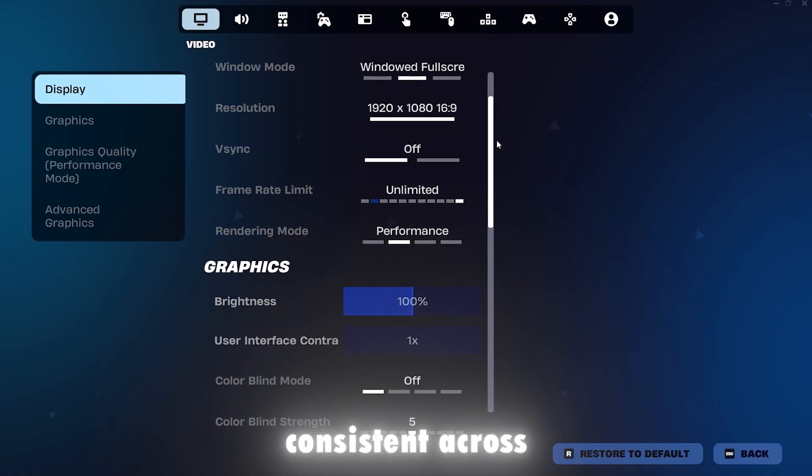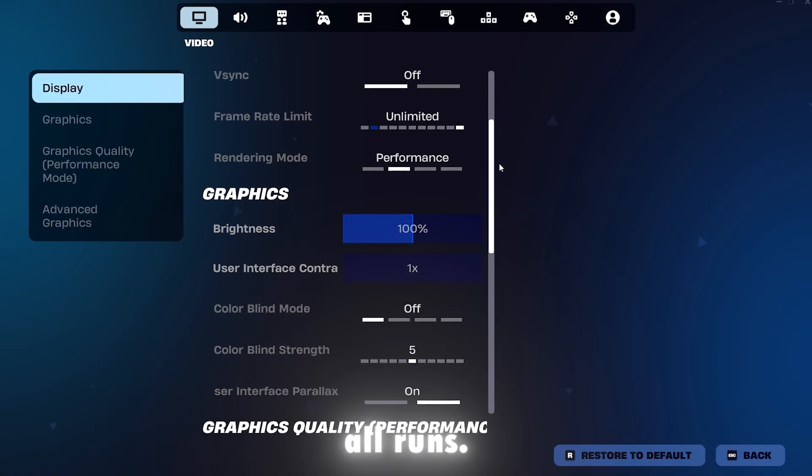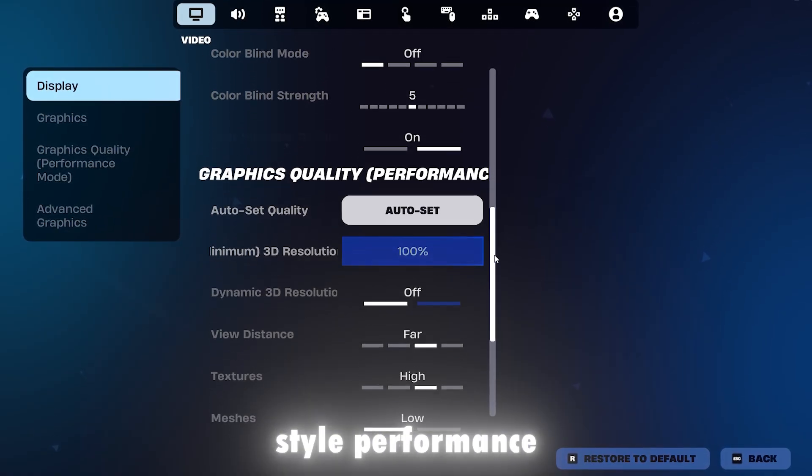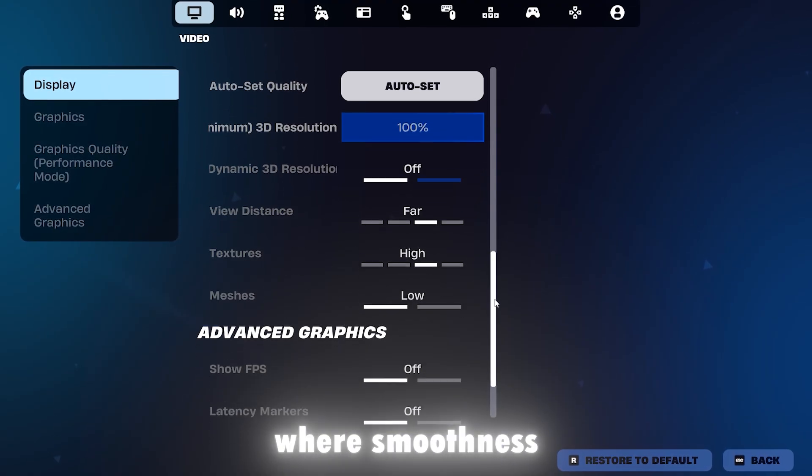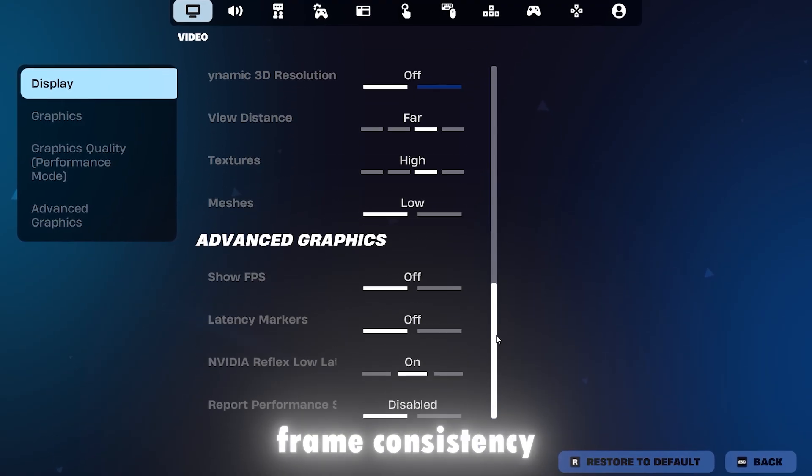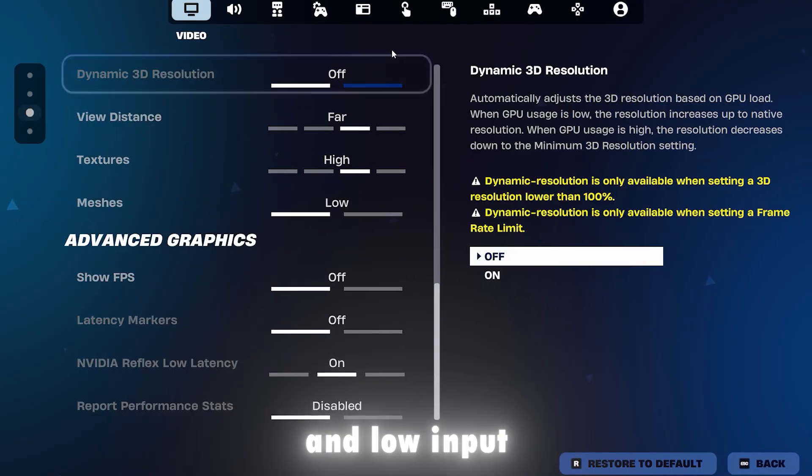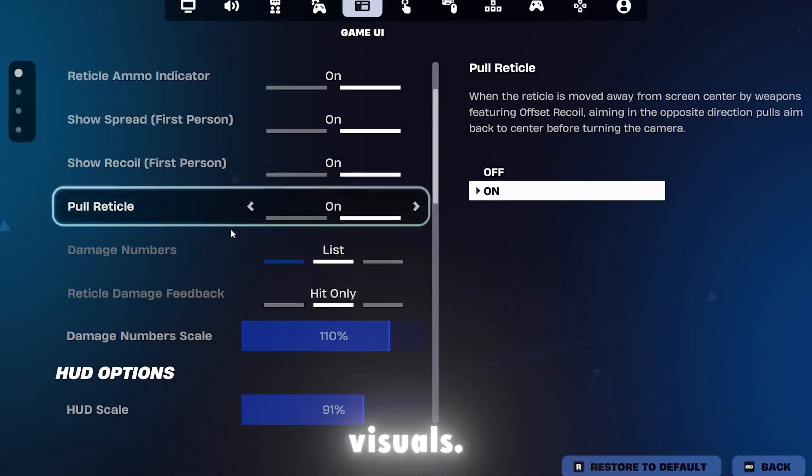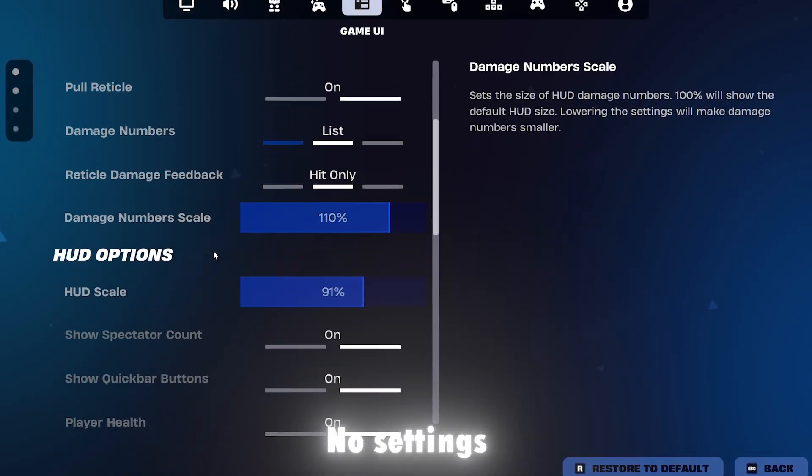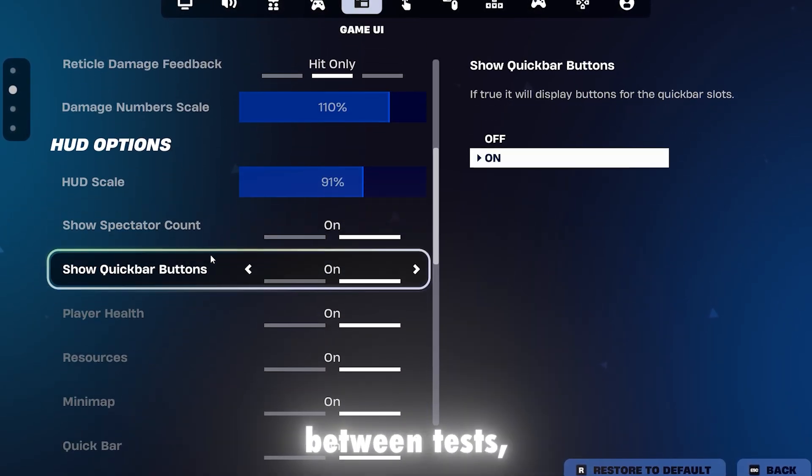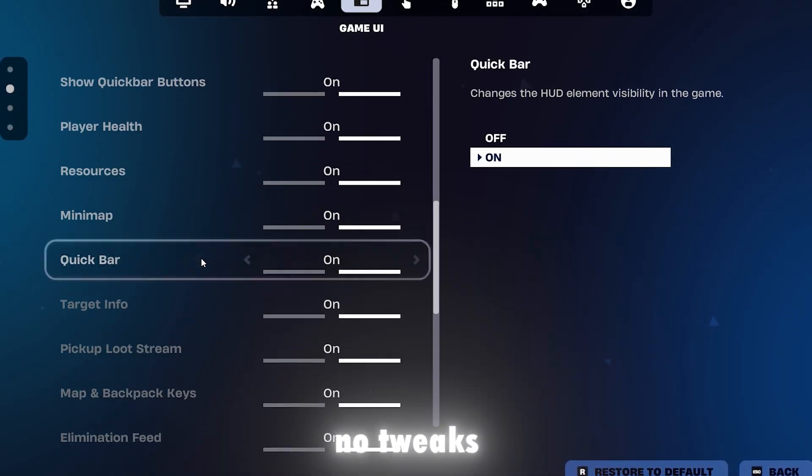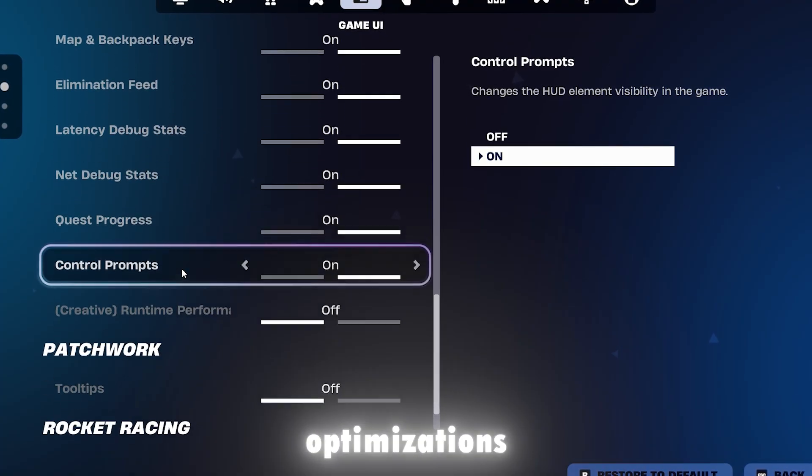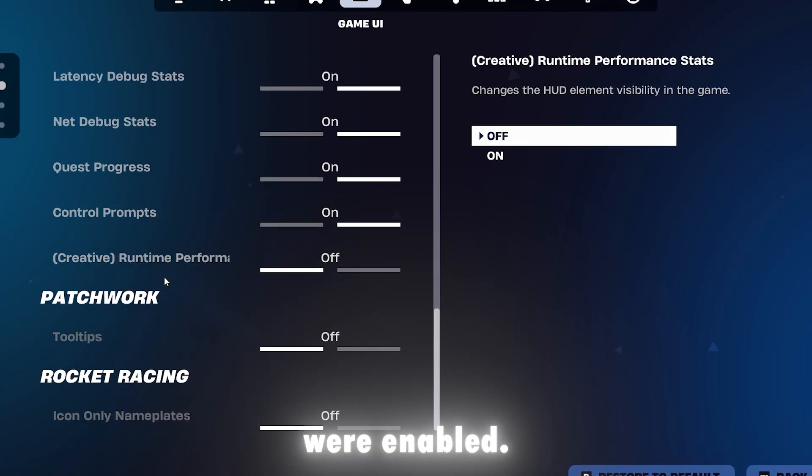The game settings were kept consistent across all runs, focusing on competitive-style performance where smoothness, frame consistency, and low input latency matter more than visuals. No settings were changed between tests, no tweaks were added, and no driver-specific optimizations were enabled.